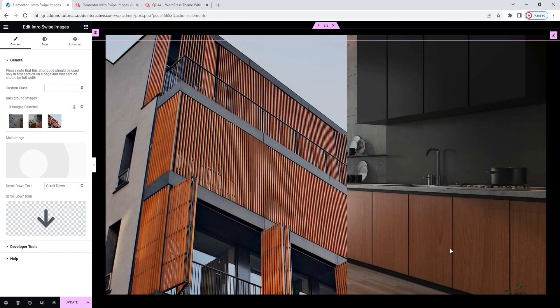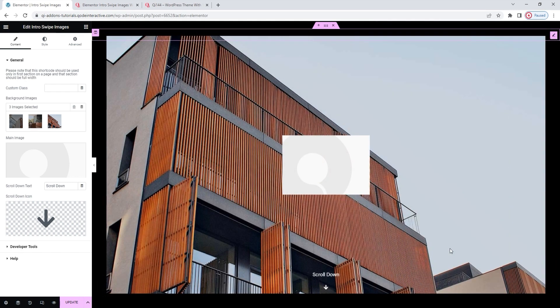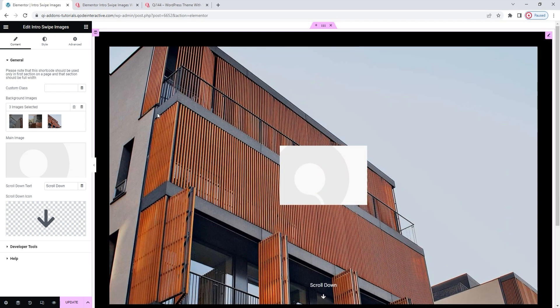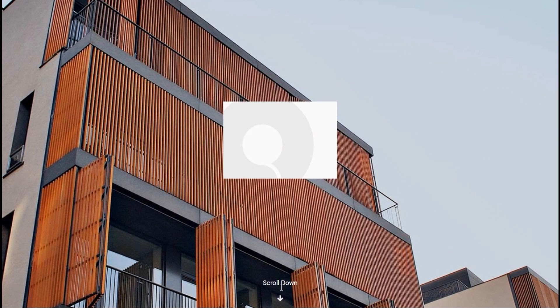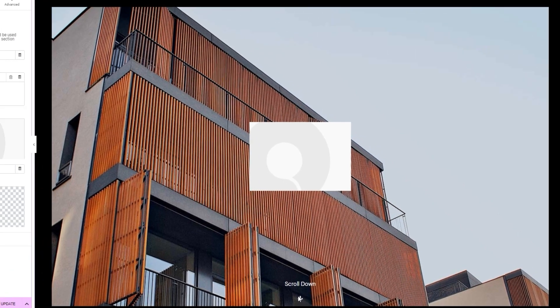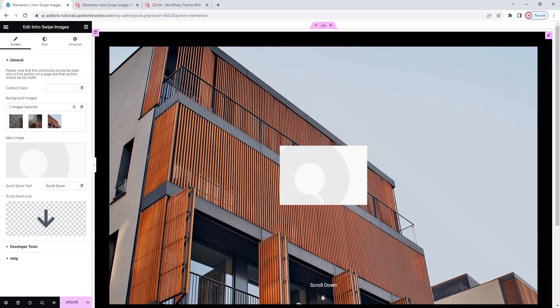The images will immediately appear on the page. And the widget will automatically swipe through them. We can see there is a black frame. That's actually the background. And this notice about scrolling down is also something you get by default. But don't worry. This is all customizable. And you'll see all that as we go through the options.